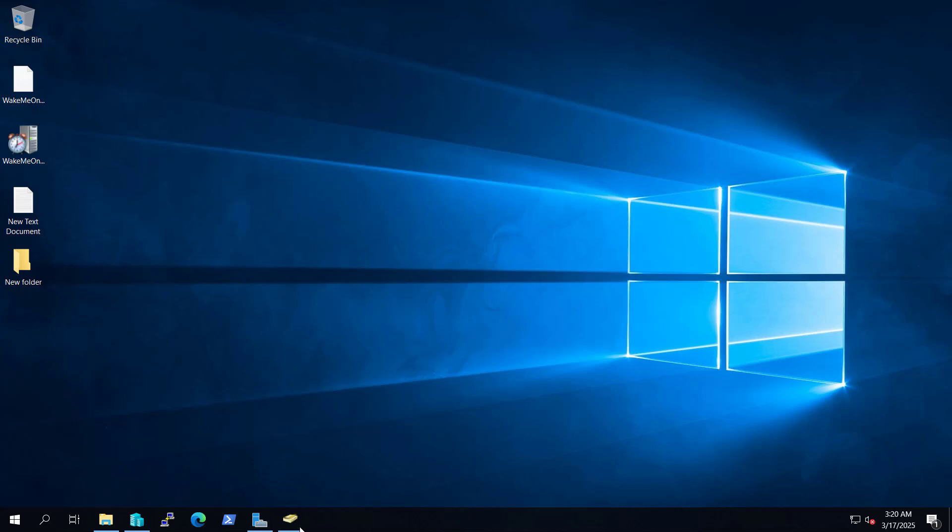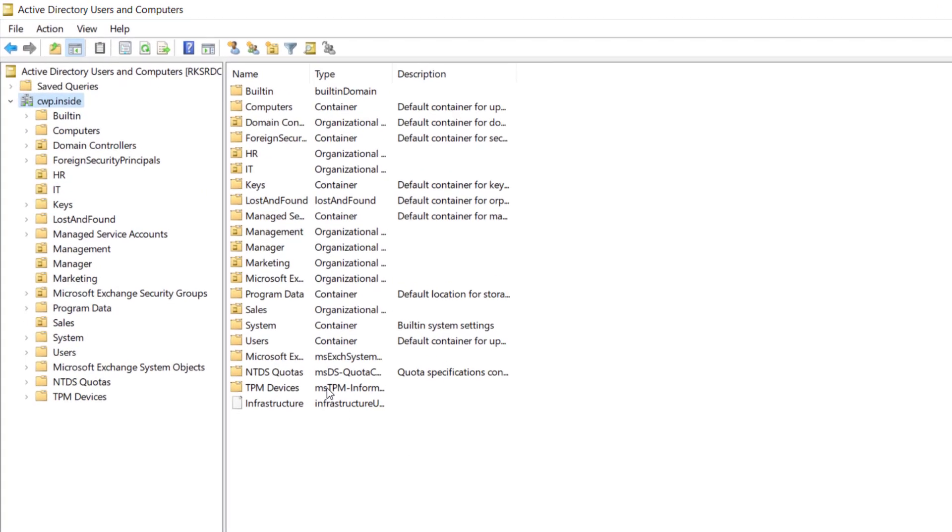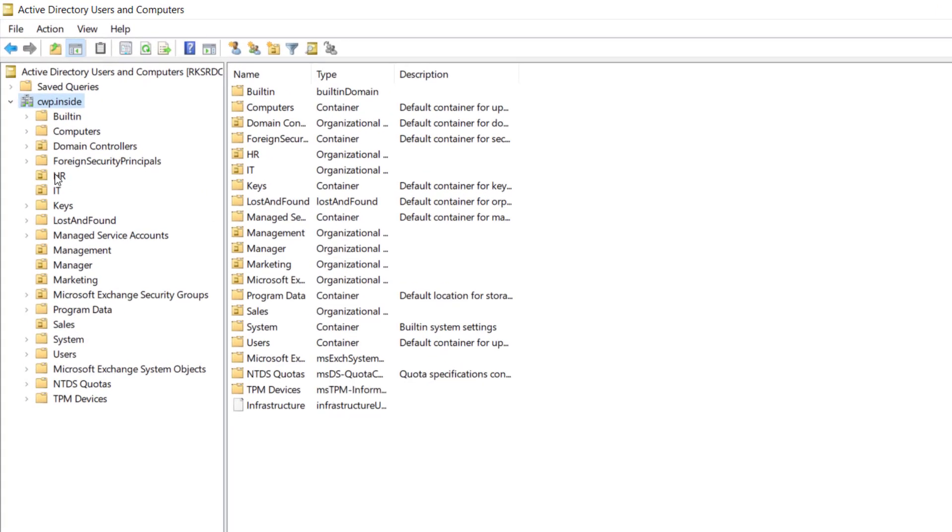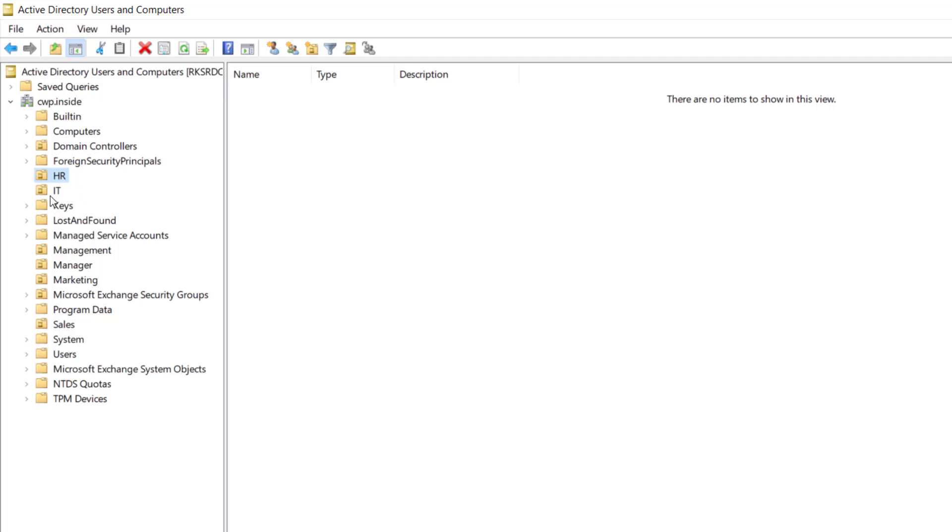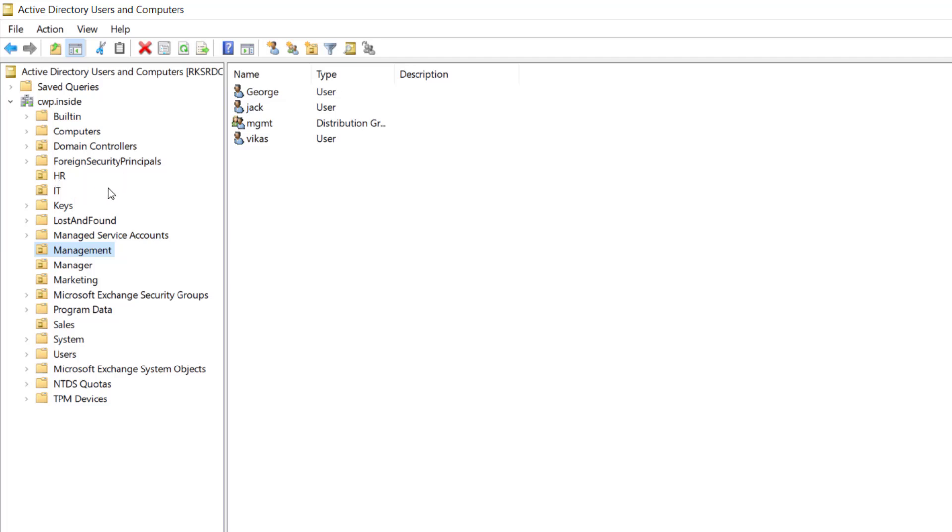Now we are on our server and if we go and see in the Active Directory we have this OU like HR, IT, marketing and management. So we are going to create some users inside this.